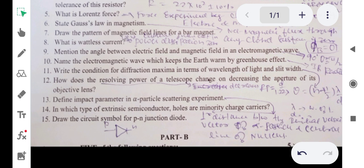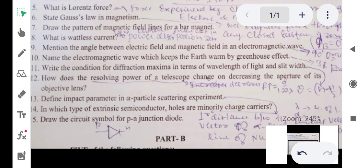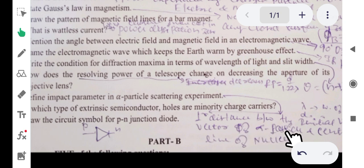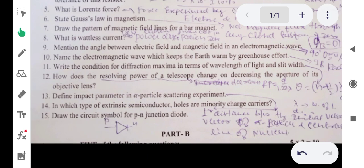Question 13: define impact parameter in an alpha particle scattering experiment. The impact parameter is the perpendicular distance between the initial velocity vector of an alpha particle and the central line of the nucleus.